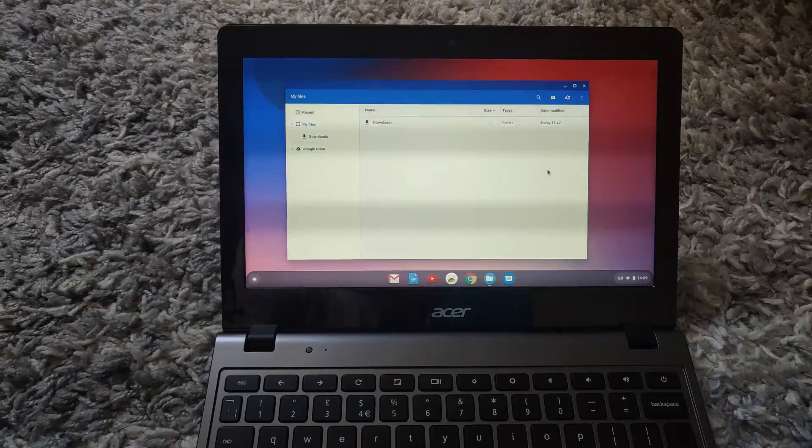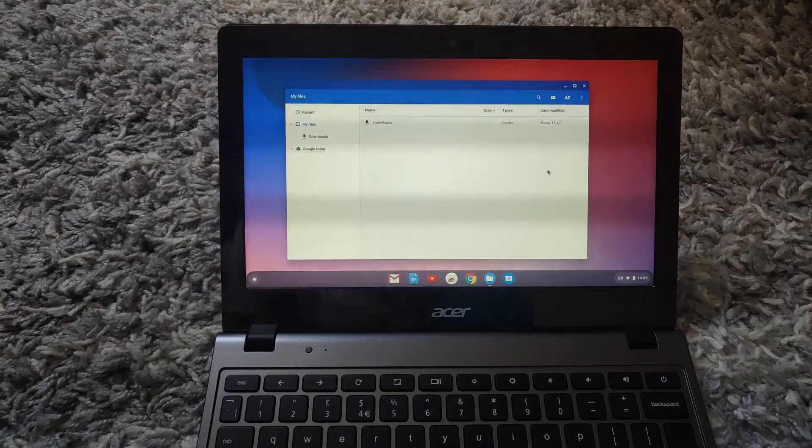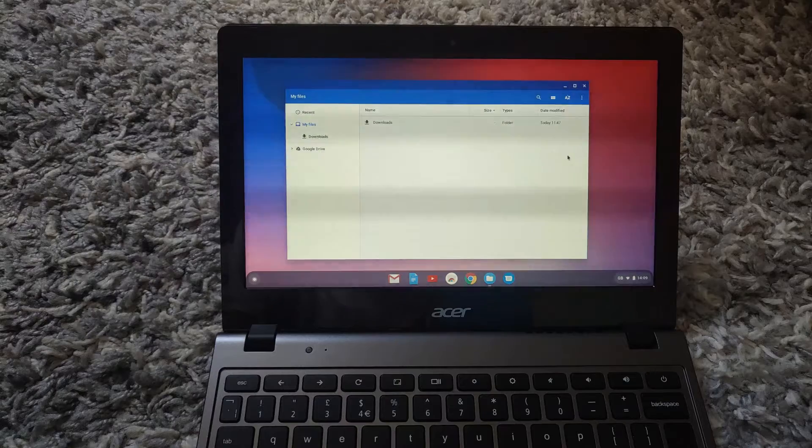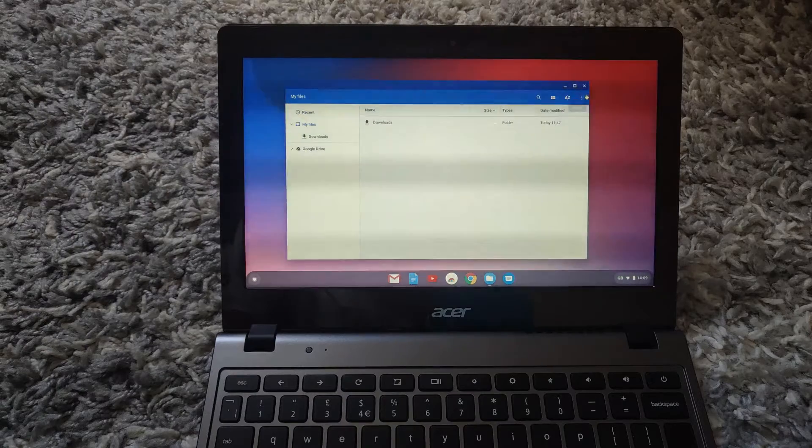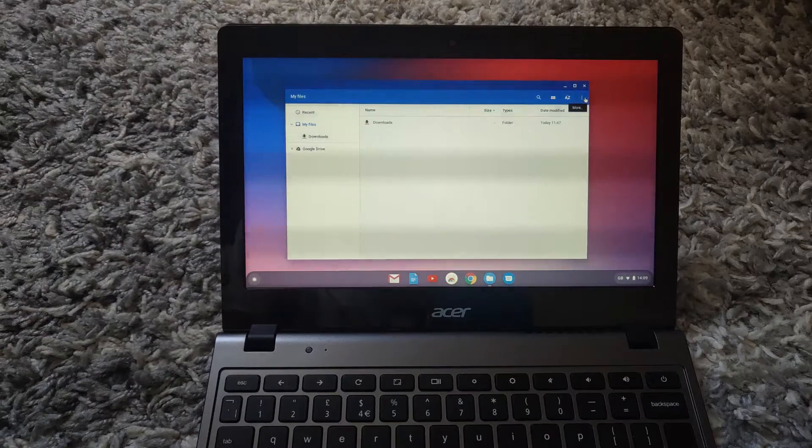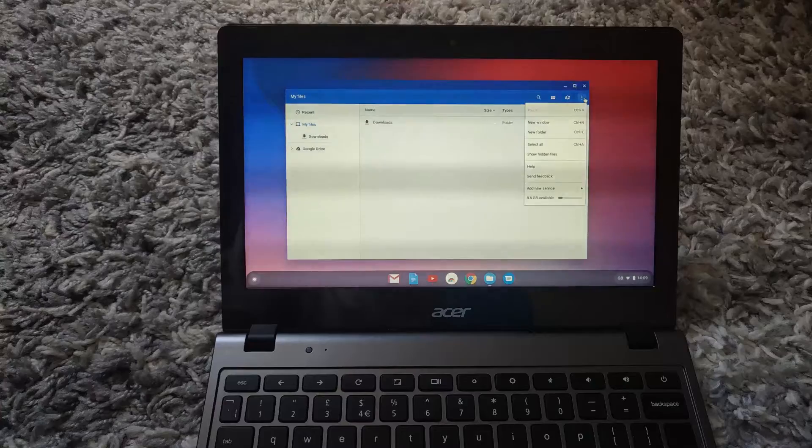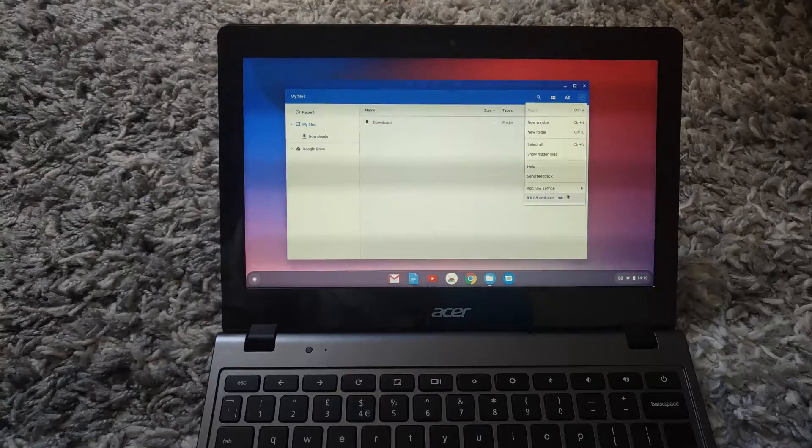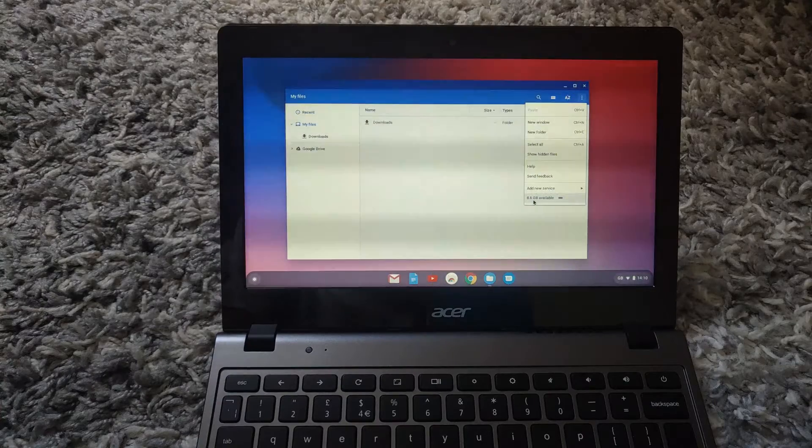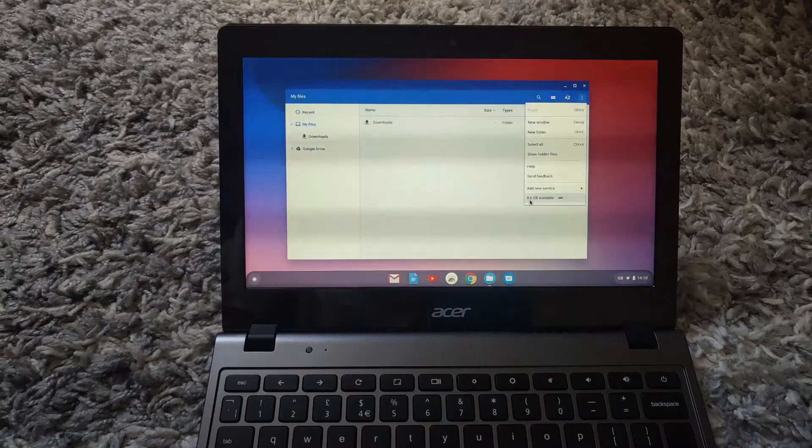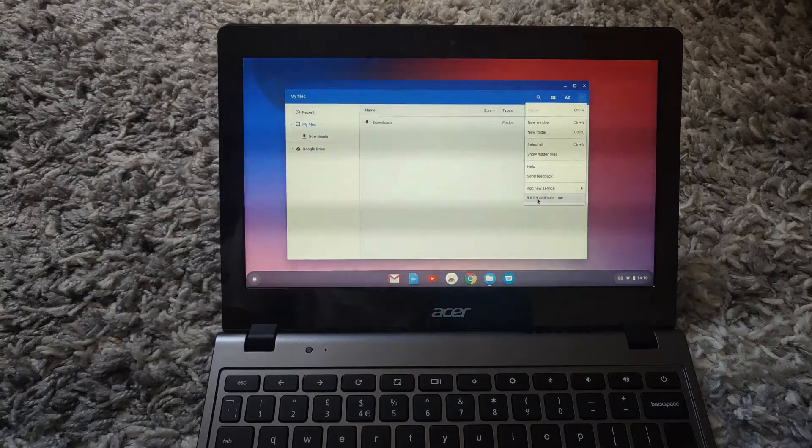If you go to these three dots right here which say 'more,' if you click on that you will see your available storage. I currently have 8.6 gigabytes available and I'm going to change this in this video.